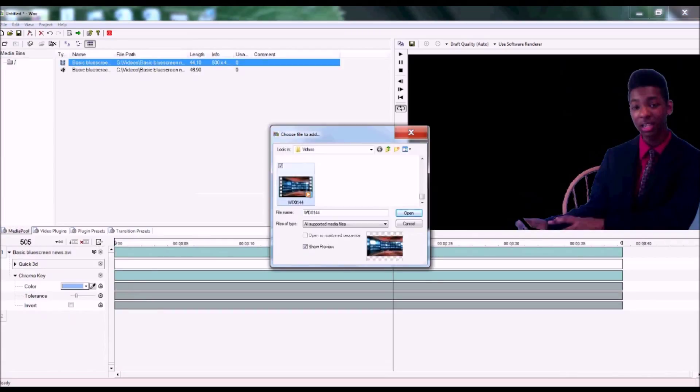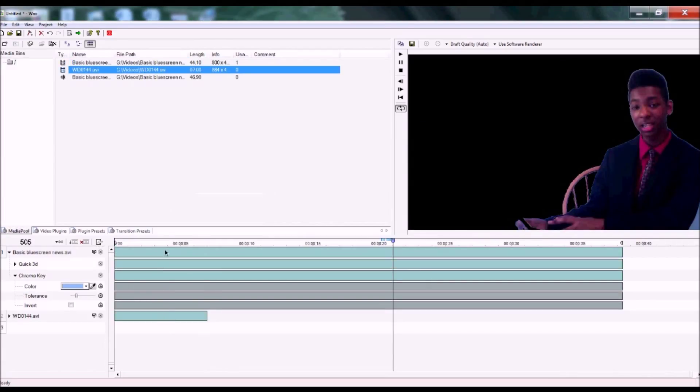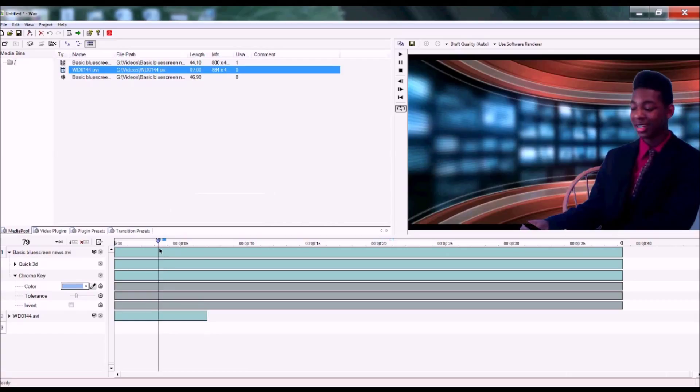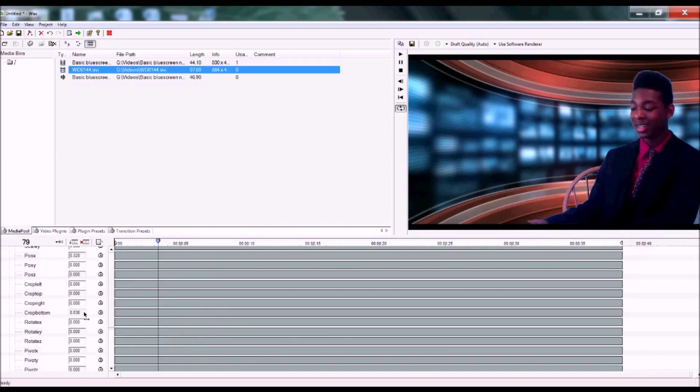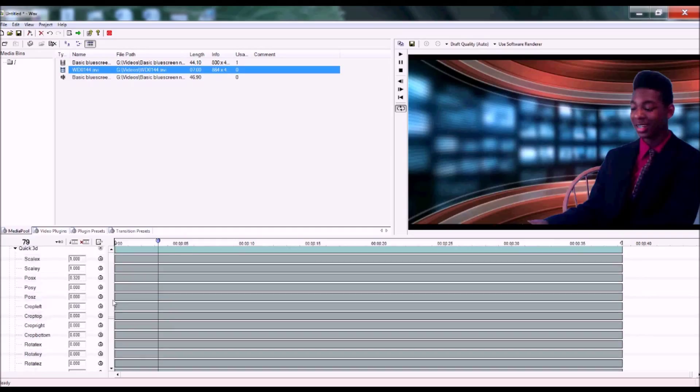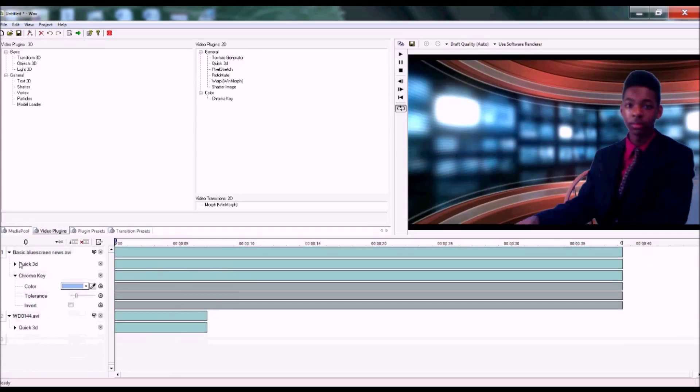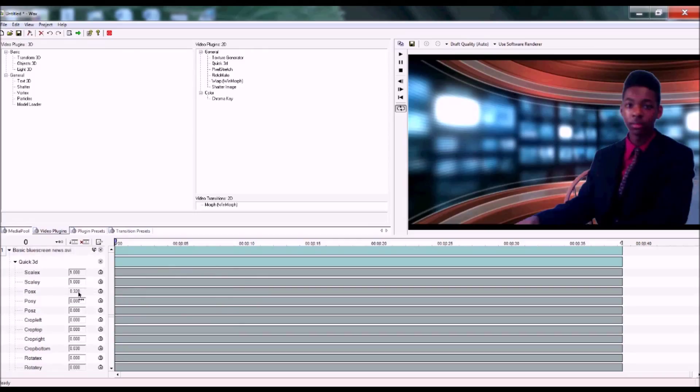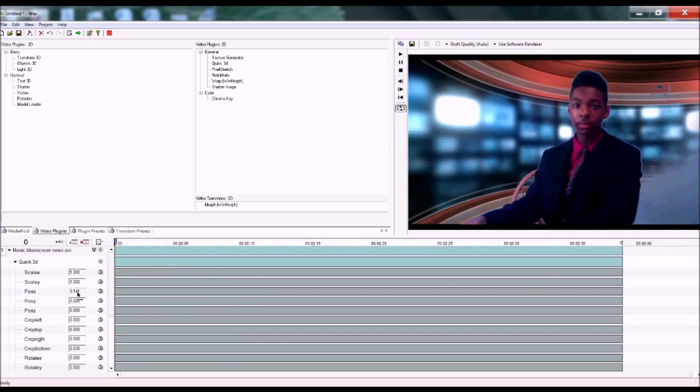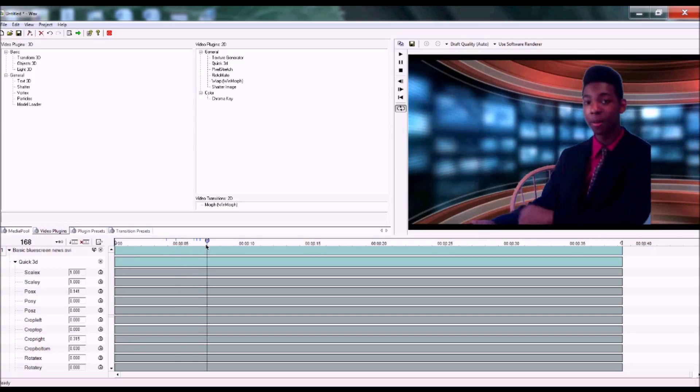Now go to Media Pool and select a Newsroom background. Now crop any unwanted objects in the shot. This can be done by scrolling down in Quick 3D and finding Crop. Now put your newscaster in the middle of the video. This can be done by positioning X. And make sure to crop out any other unwanted colors.